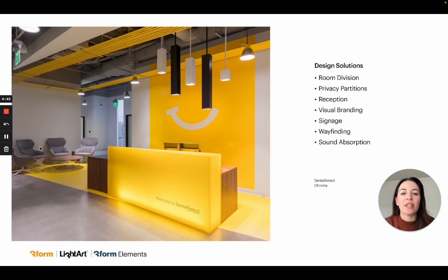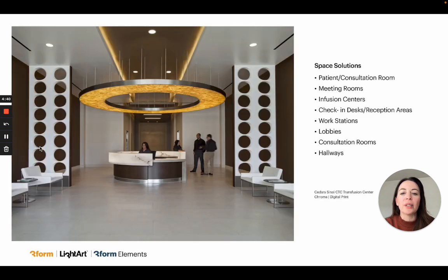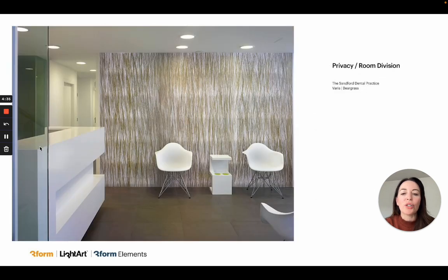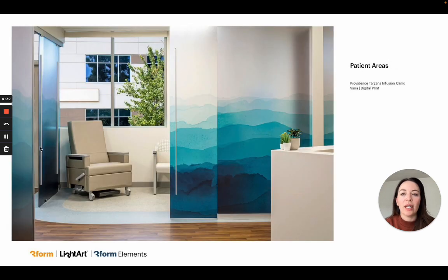Here's a snapshot of the design options we offer, but let's take a look at some common healthcare spaces we've provided solutions for, starting with partition and room division. Here we use Varia Painterly in an opaque pattern with sliding door and partition hardware for room division for those patient and consultation areas.